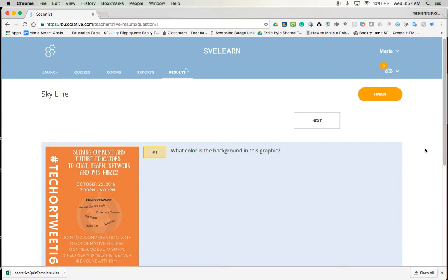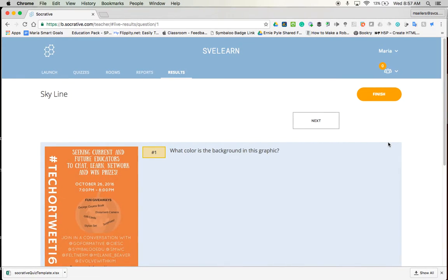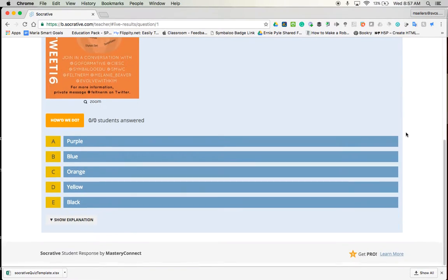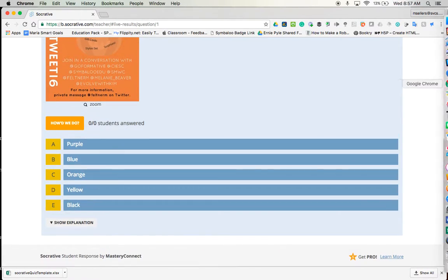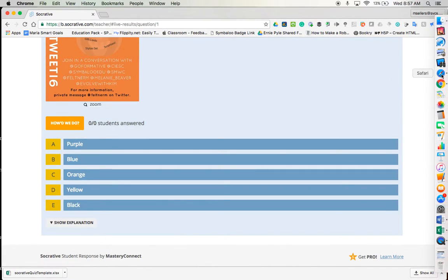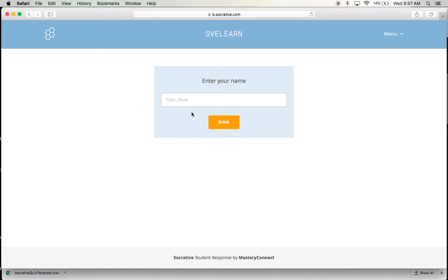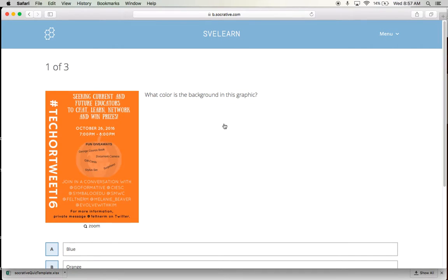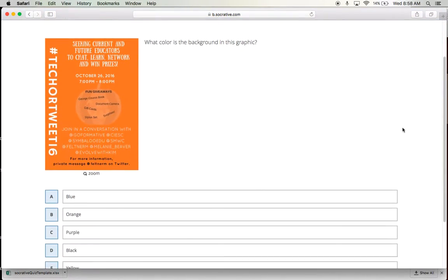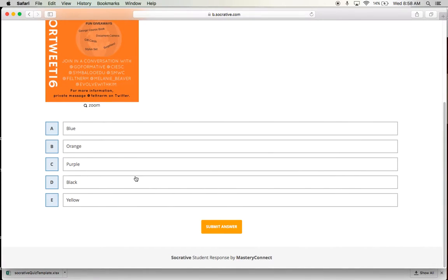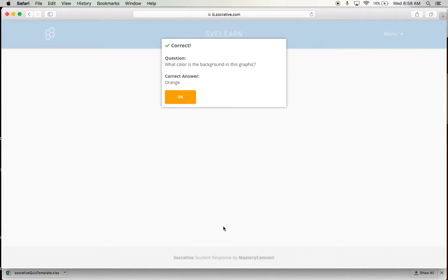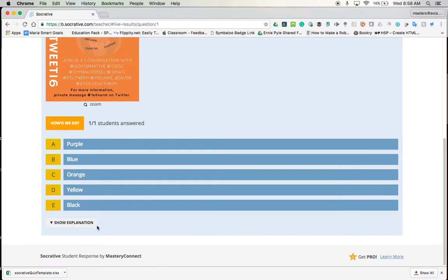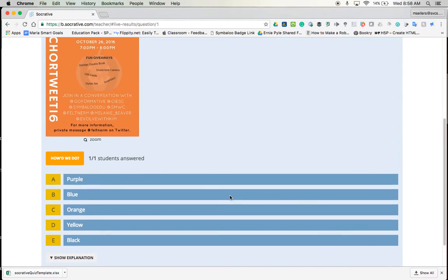And here is the question. So now I'm going to go in as a student and get started. So here's my first question. What color is the background of this one? So I'm going to give my answer and say submit. And it gives me immediate feedback. So now I know what needs to be done.